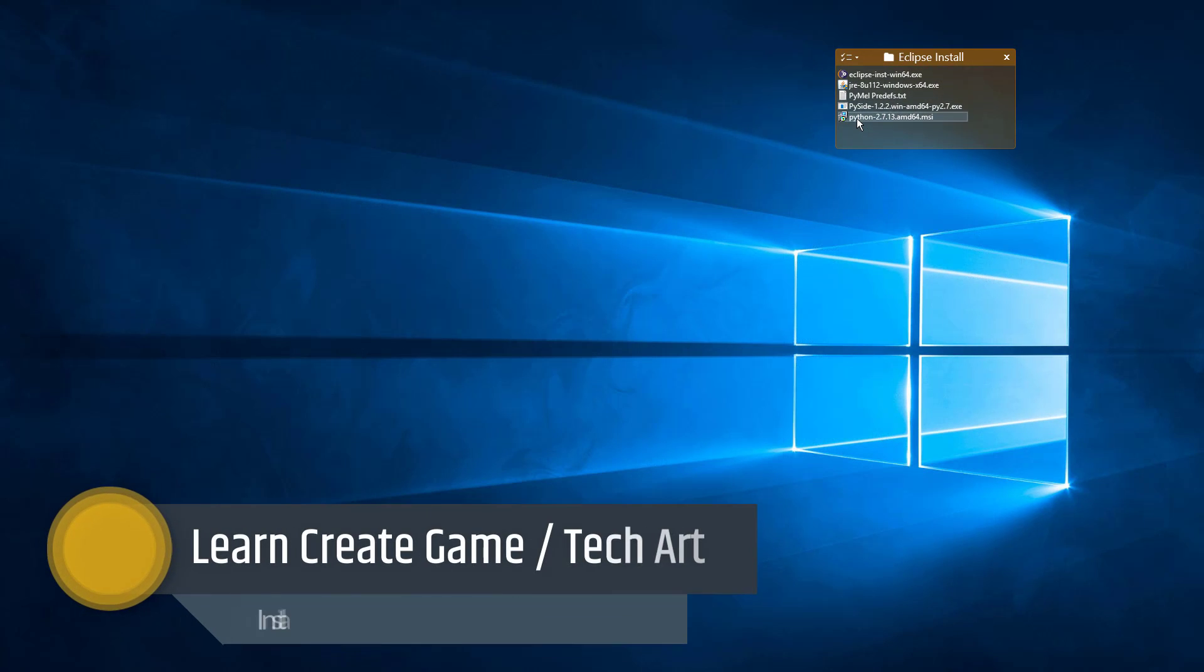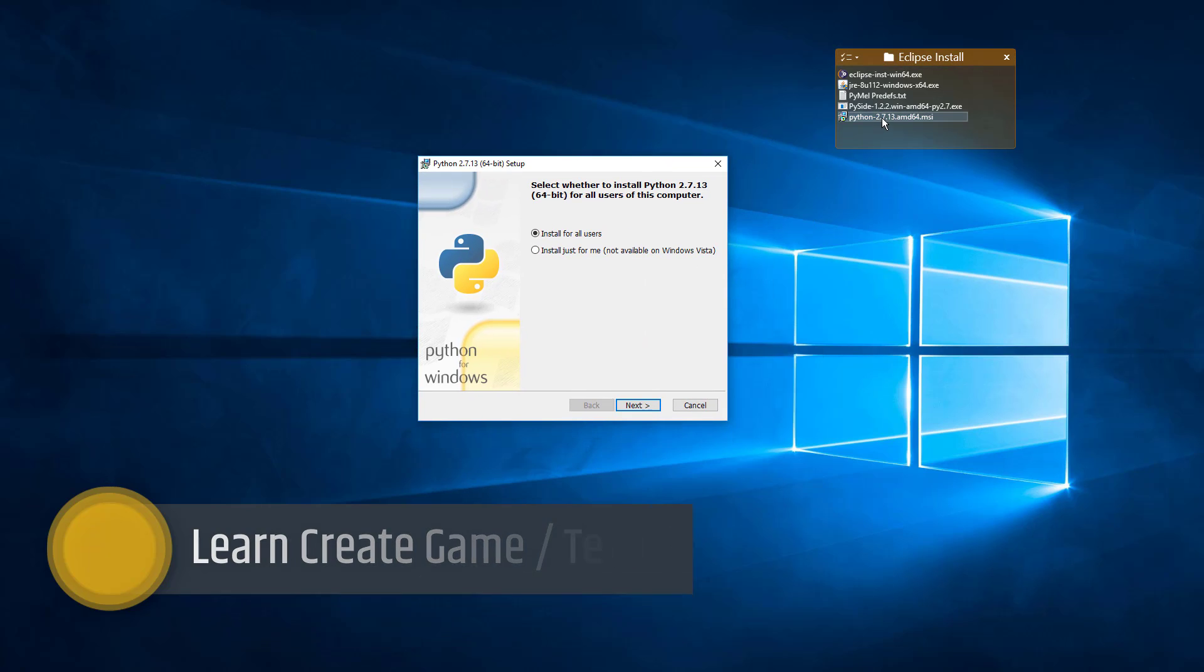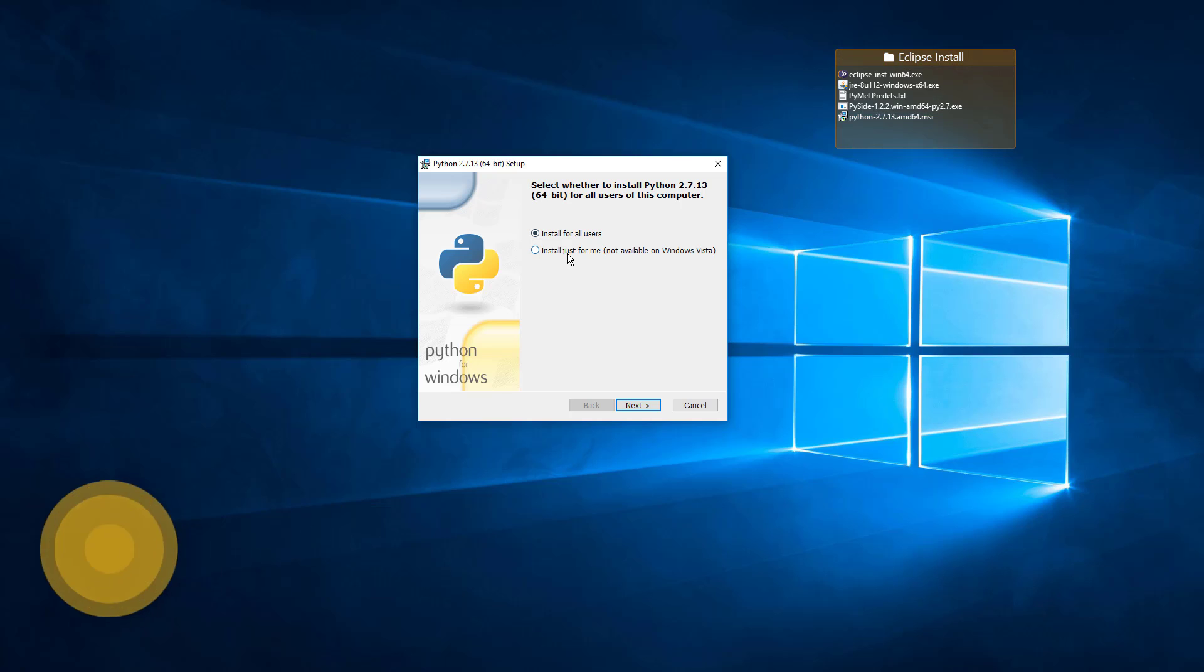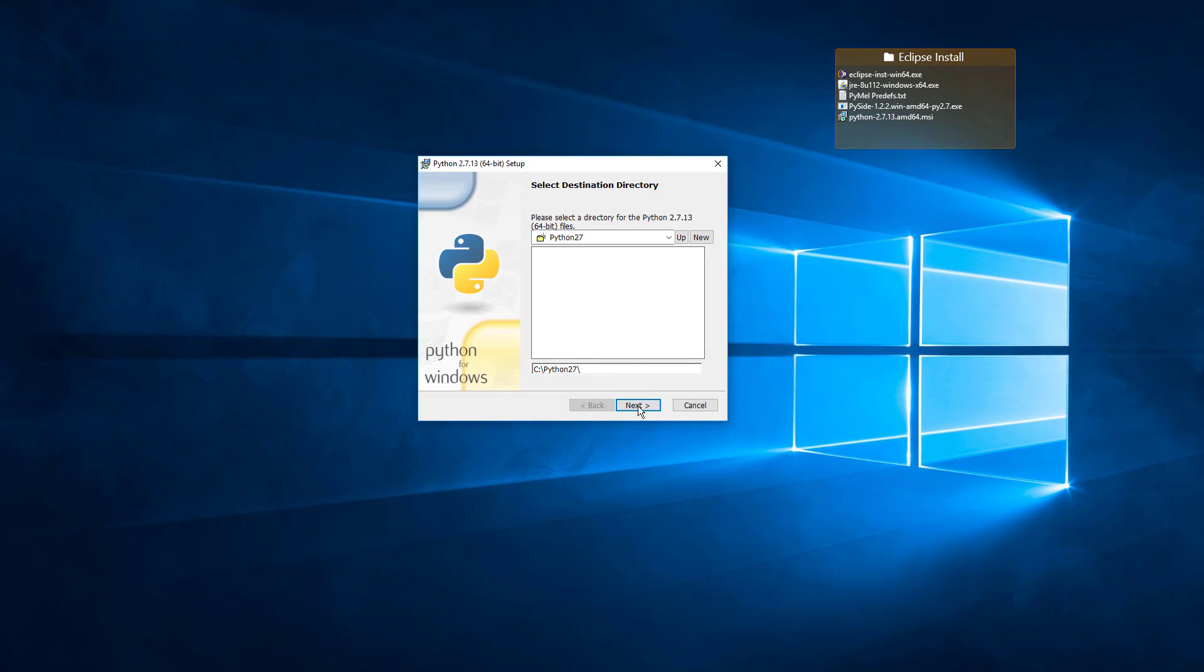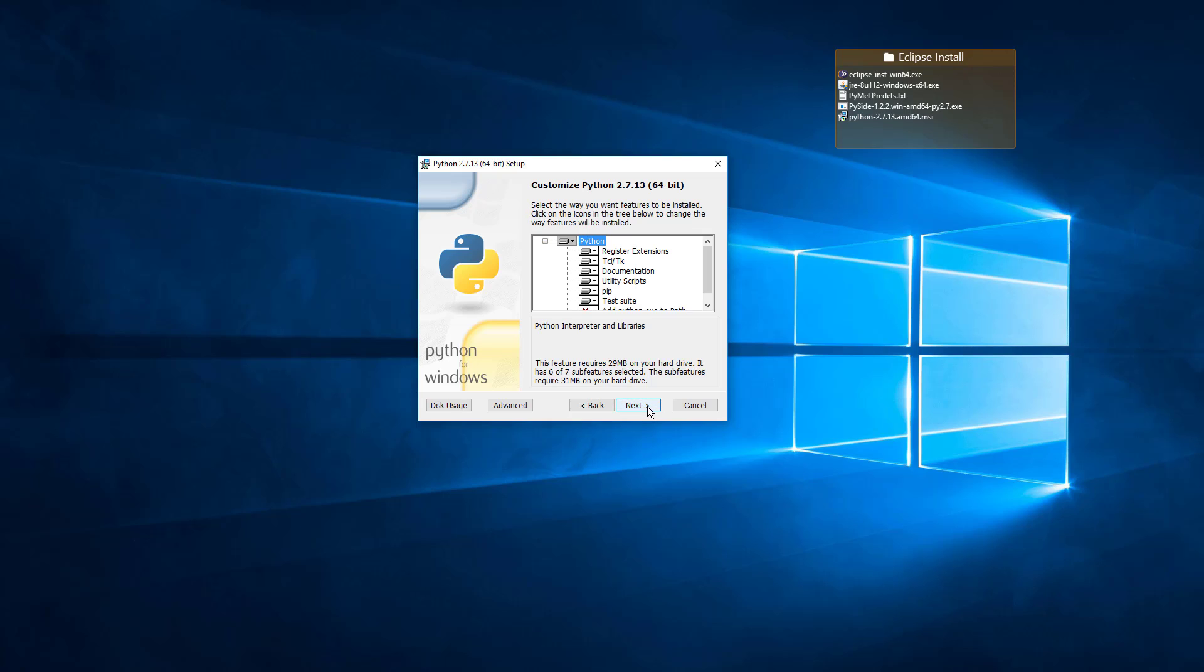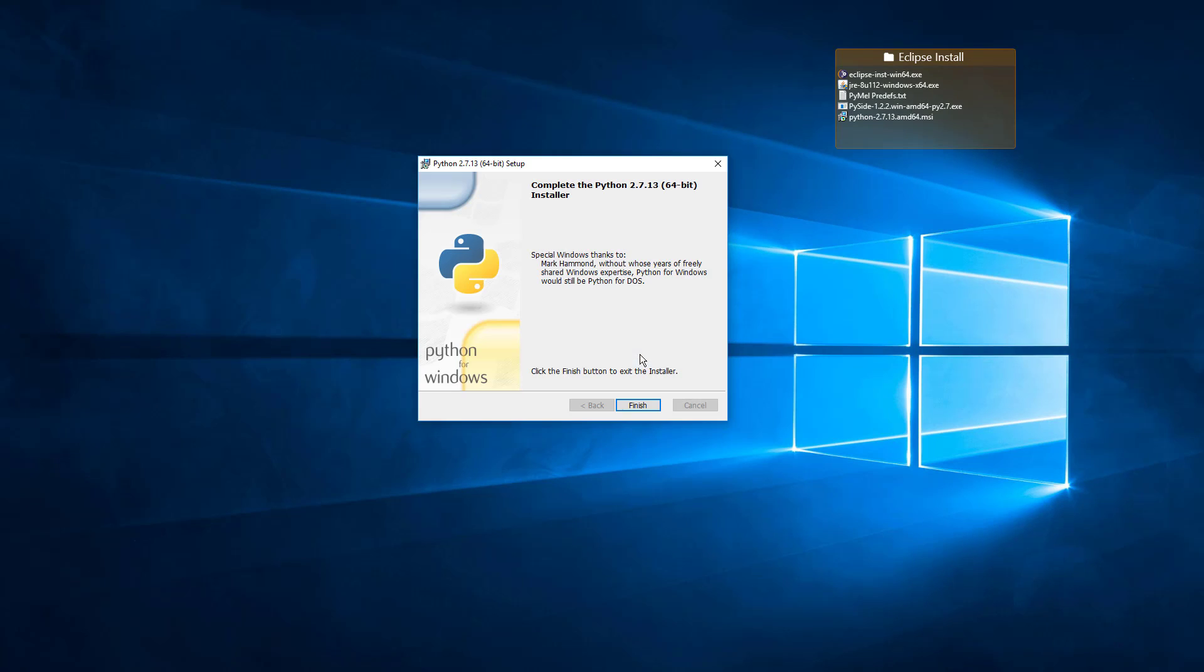The first thing I'm going to do is install Python. I'm going to install that. So I grabbed the 2.7.13, it was the latest. So I'm going to install for all users. Just going to put it into the C Python27 directory path and just keep the defaults here. And that's Python.